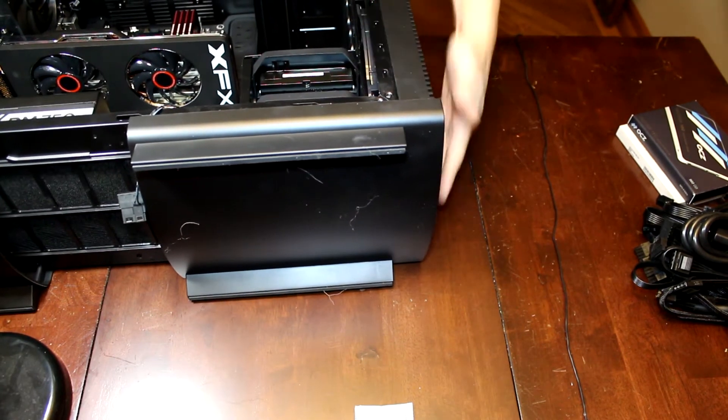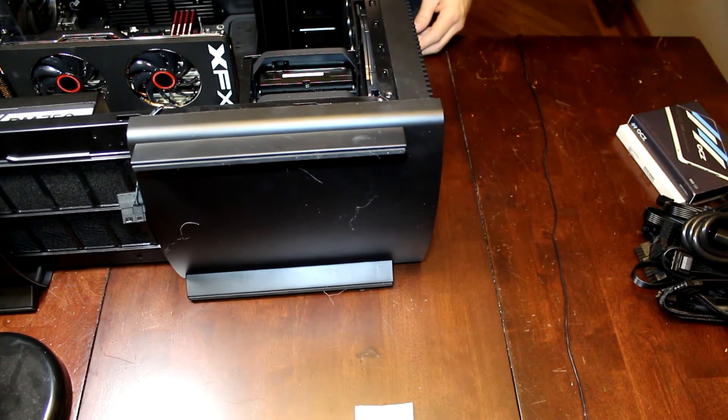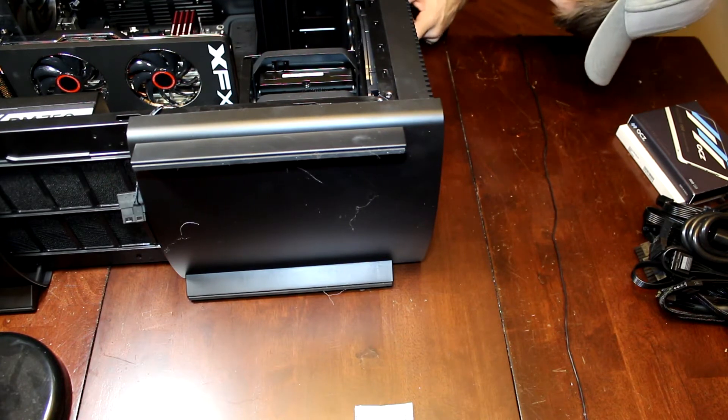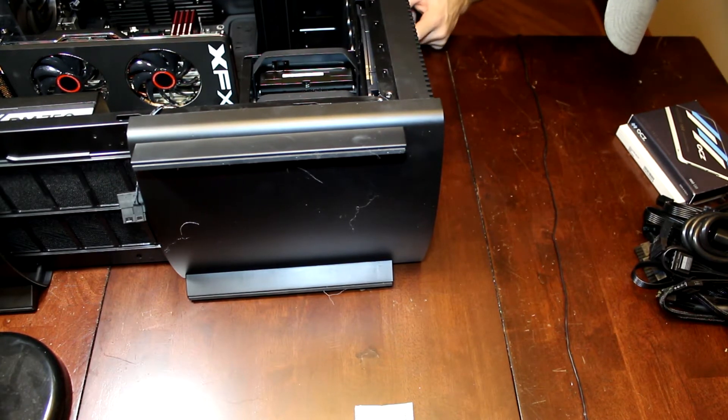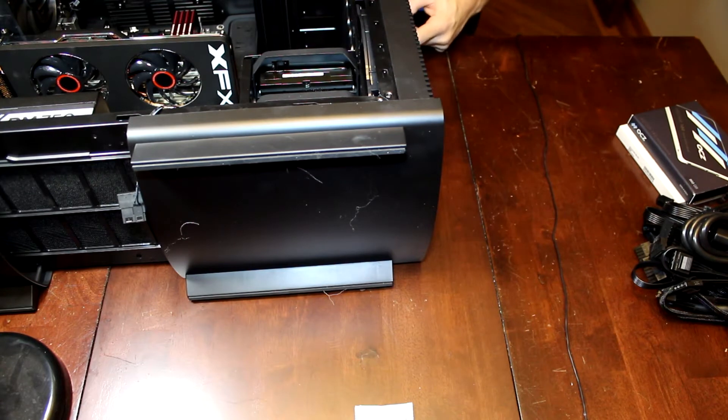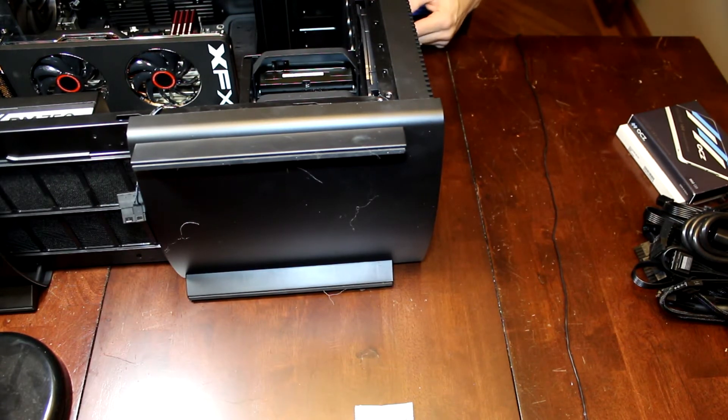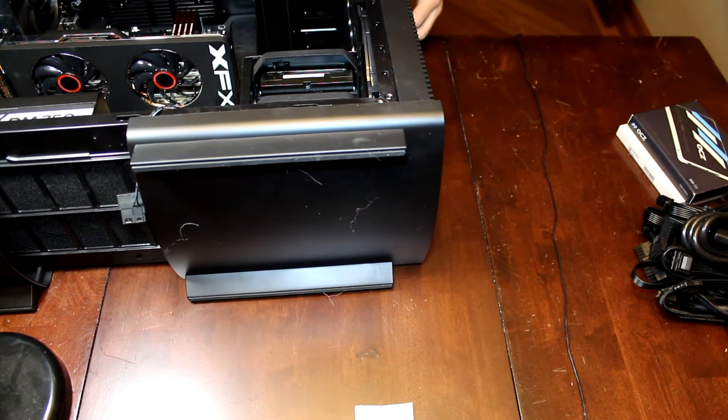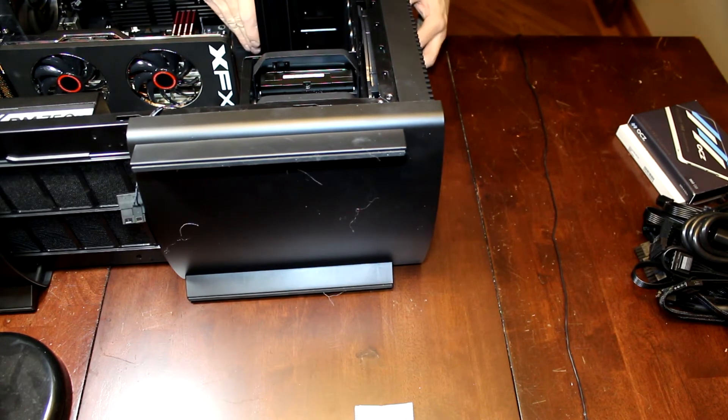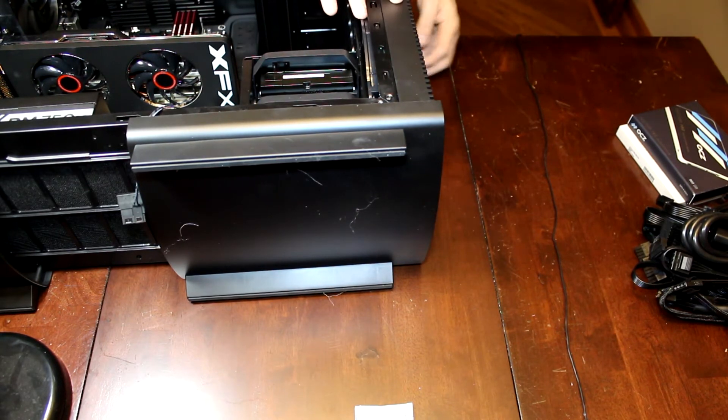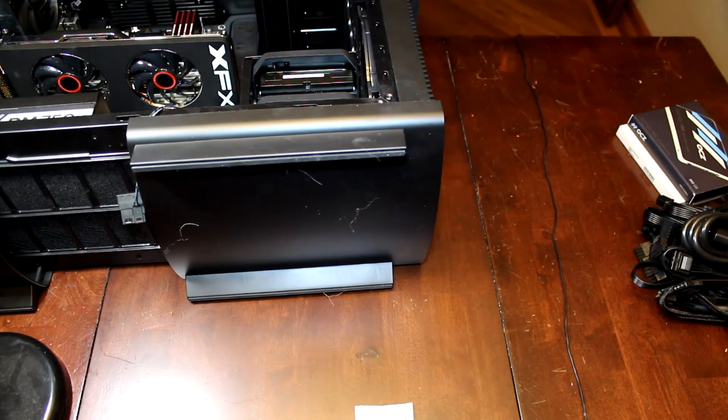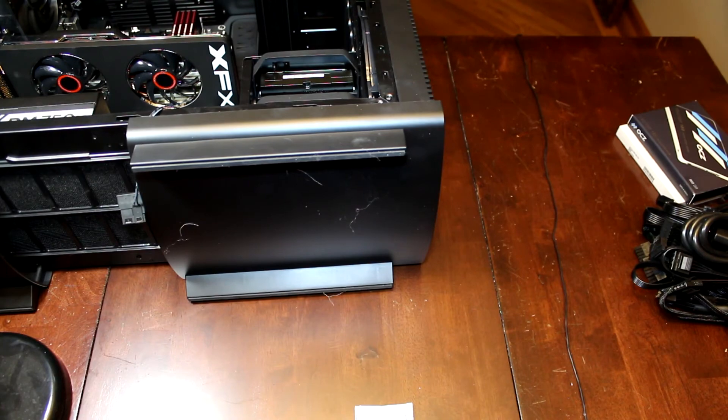Yes it is. Should be nice and snug up against the front. Yep, you can feel the button there. Alright. Optical drive's in.